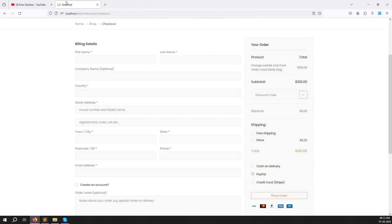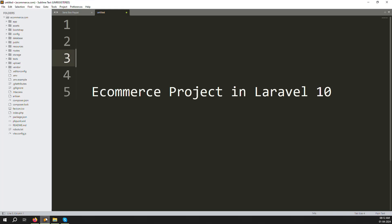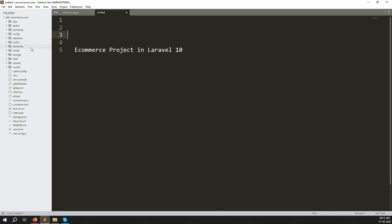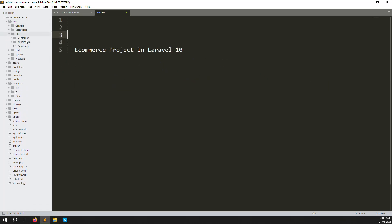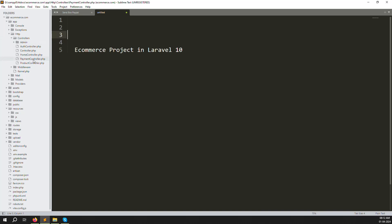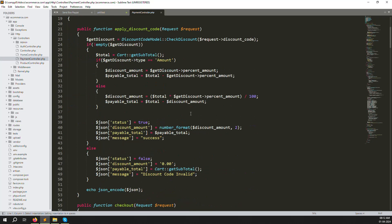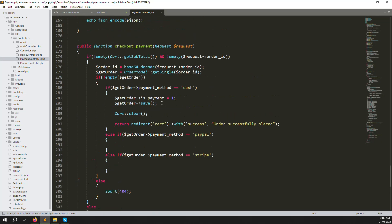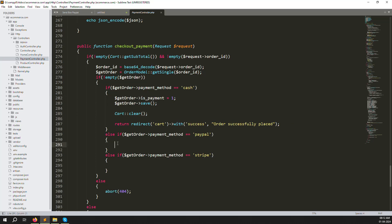So let's start with PayPal checkout. Fill in all the information and click on PayPal so we redirect to another page. Go to resources, views - sorry - app, HTTP, controller. Here you can see the PaymentController. Scroll down to the bottom - last video we did checkout as cash, that's all done. Now we need to work on checkout as PayPal.